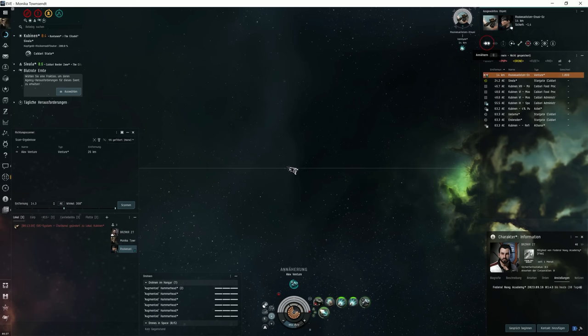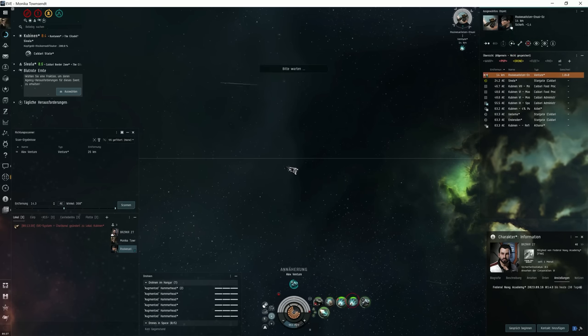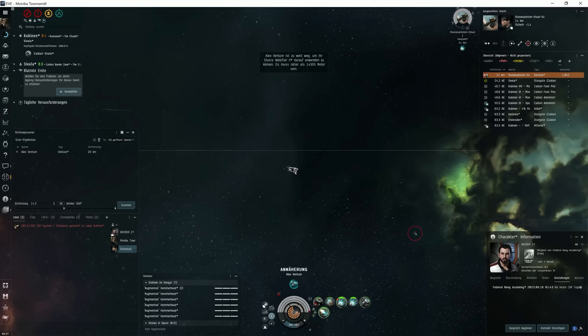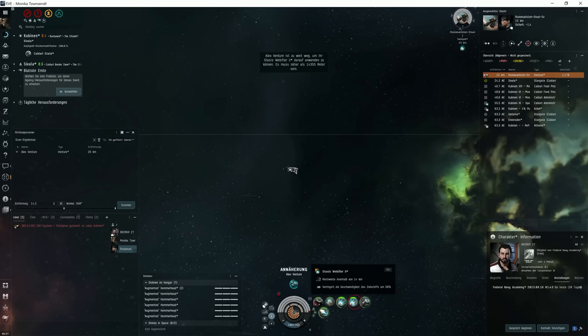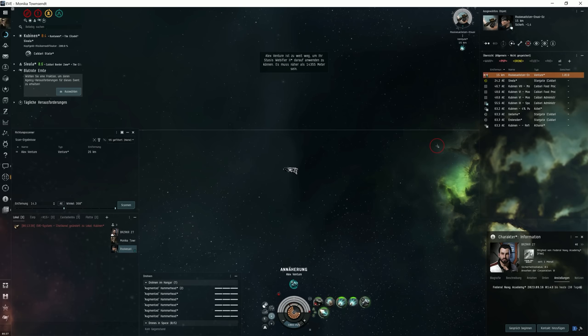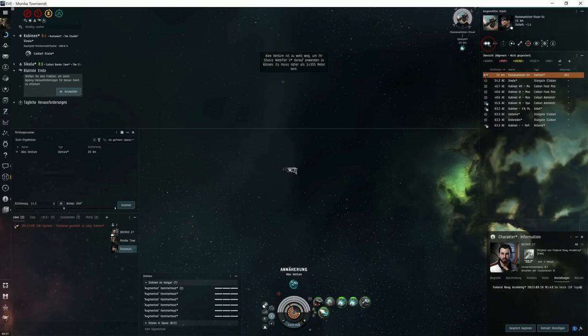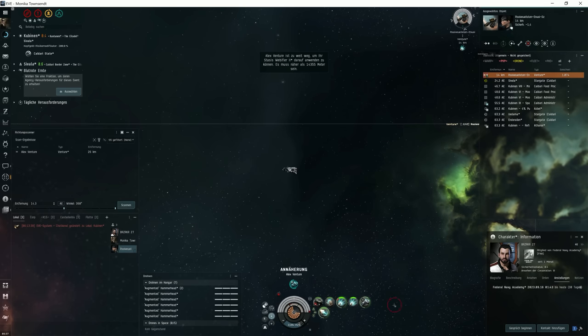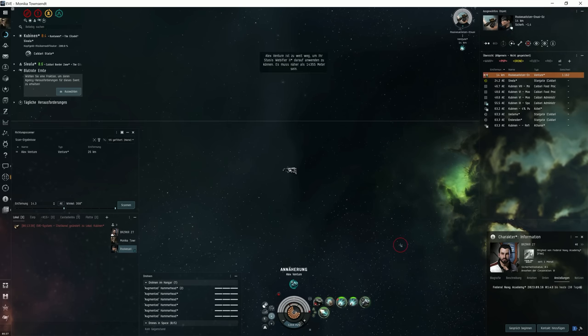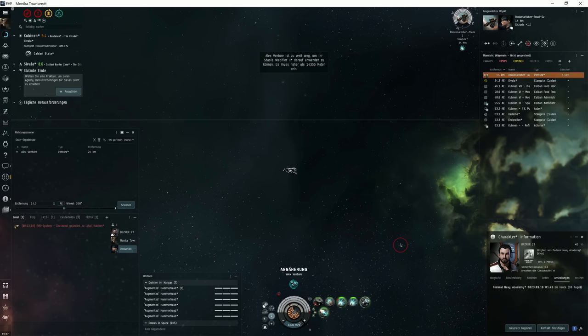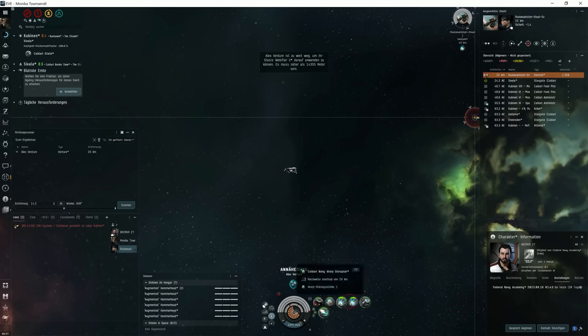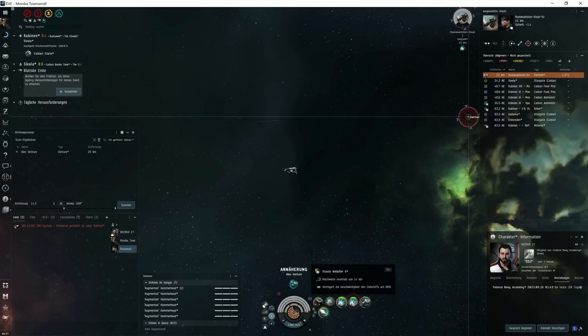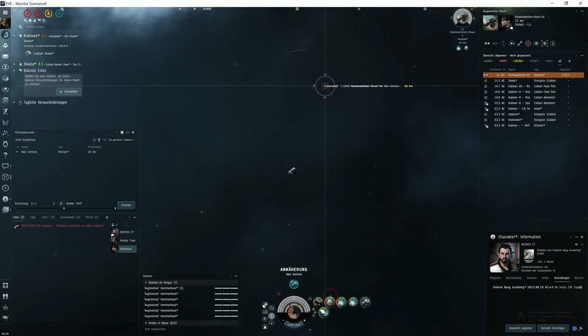I activate the MWD and try to get closer to him with the Brutix second web. But I'm still not fast enough to get as close as I need to. I have one web on him, slowed the Venture down to 50% speed. But I can't come closer at the moment.